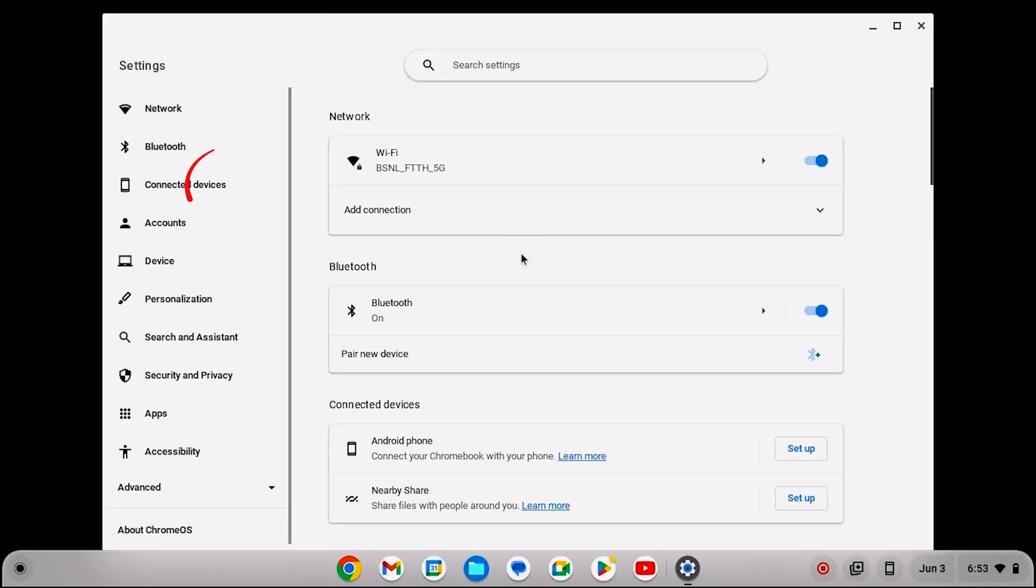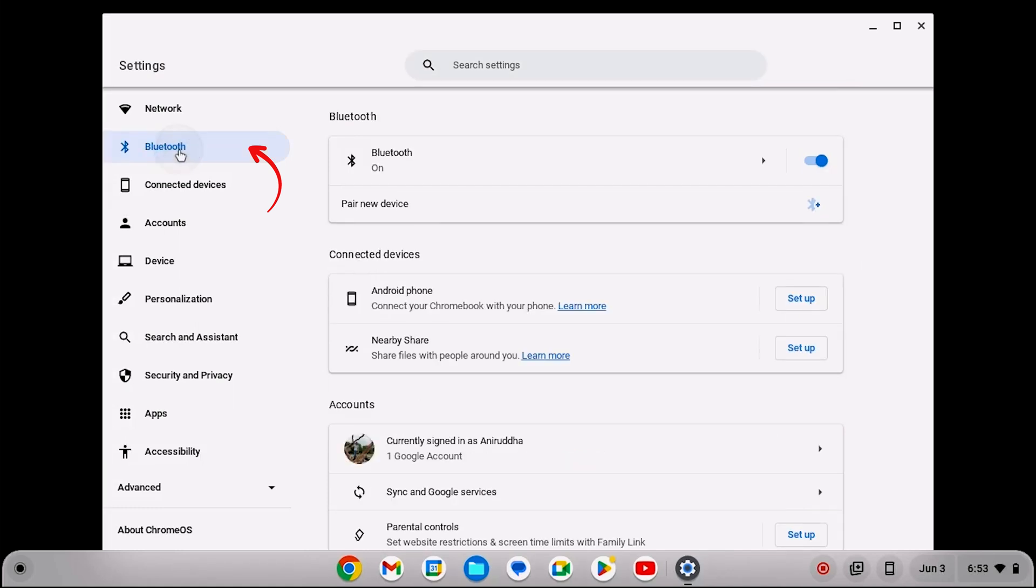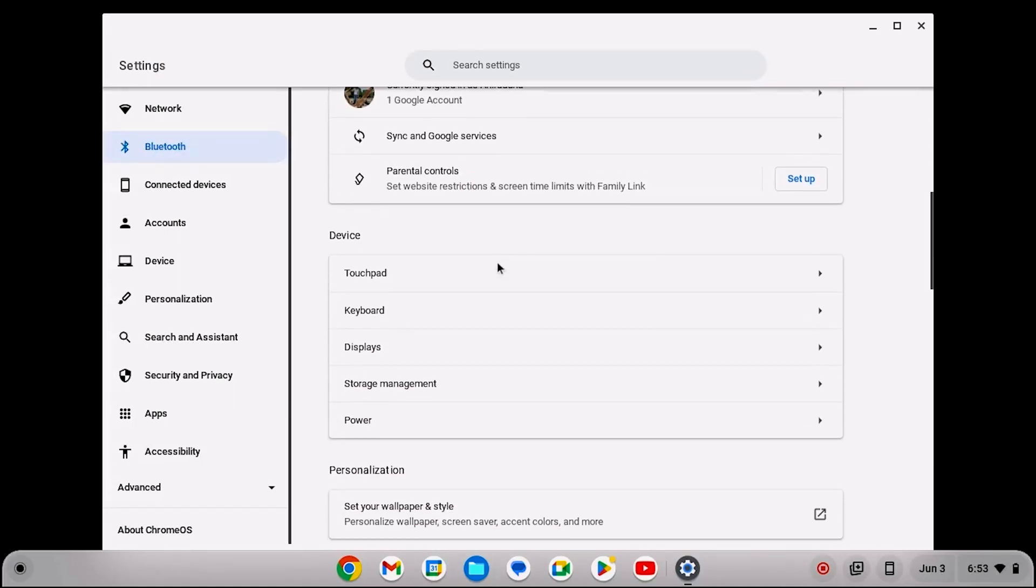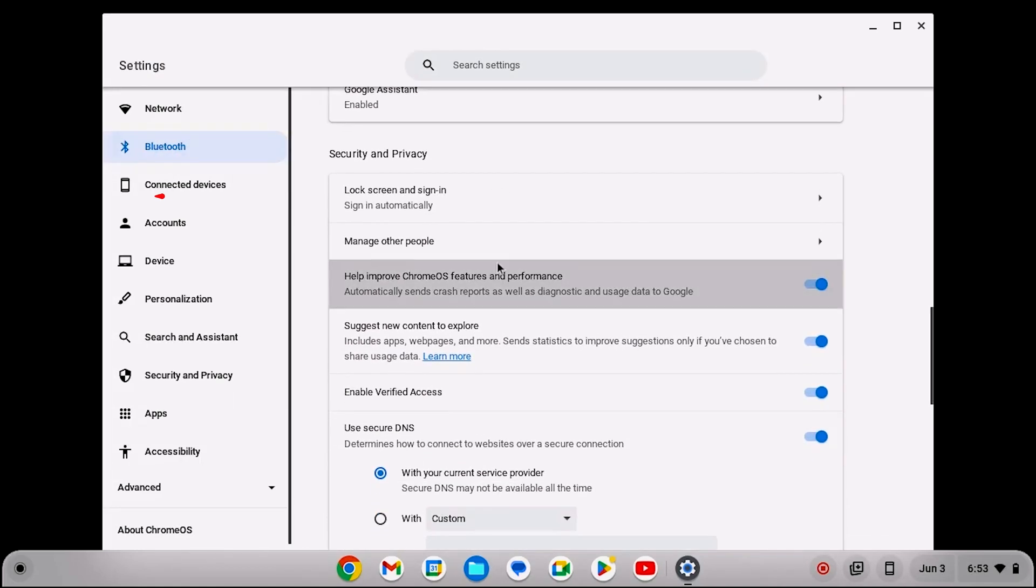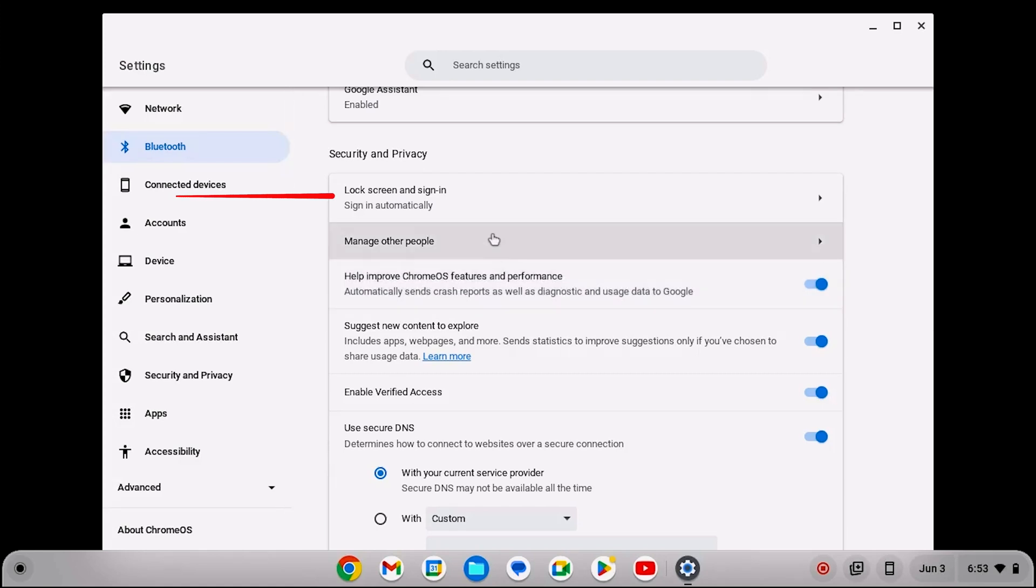From the left sidebar, select Bluetooth. Scroll down till you see Security and Privacy. Now you will see this lock screen and sign in. Click on it.